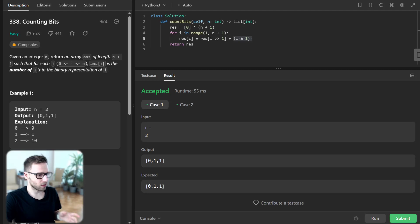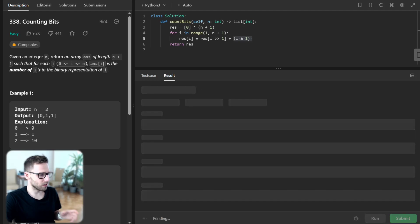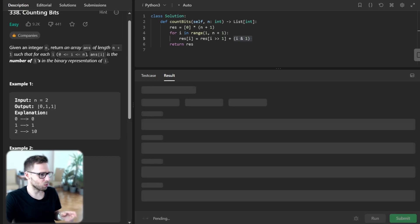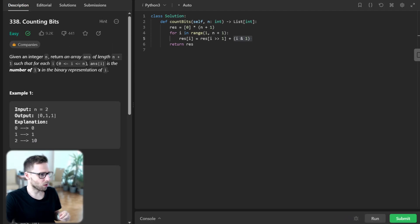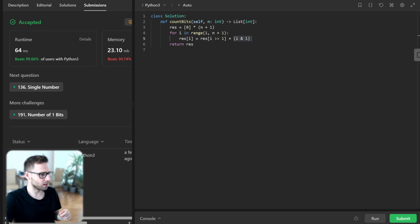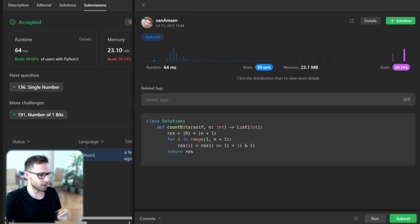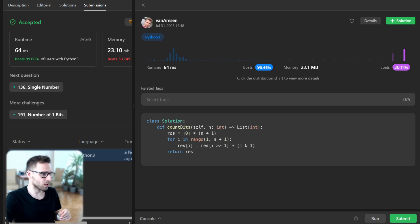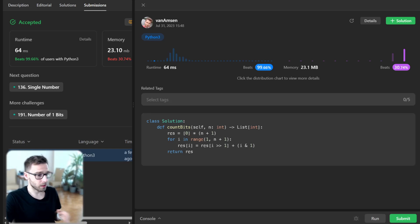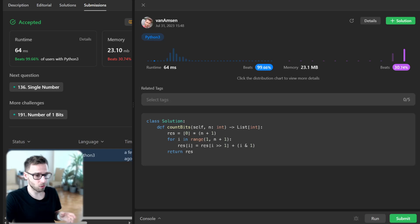Now we can run it for unseen test cases. It will be the first run of this task. And we can see that it's quite efficient. We beat 99.6% with respect to runtime and also 40% with respect to memory. So all good.